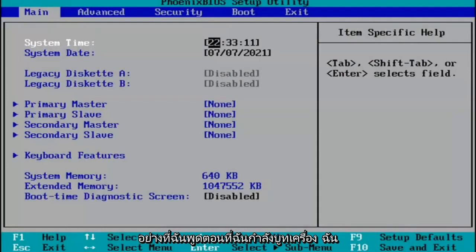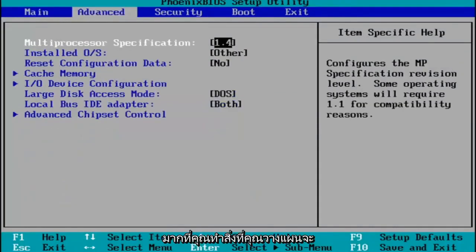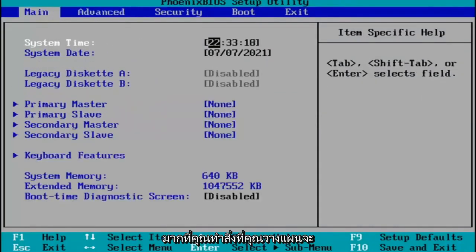So when I was booting up, I just tapped the F2 key on my keyboard, and now I've entered the BIOS. Pretty much you do whatever you were planning on doing in your BIOS here.